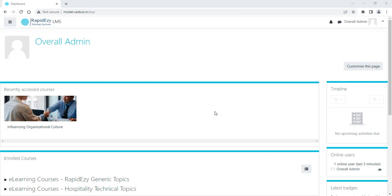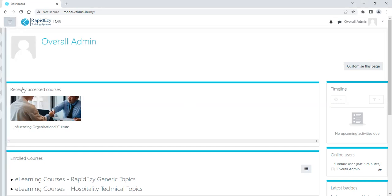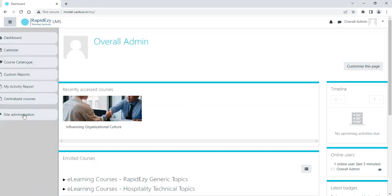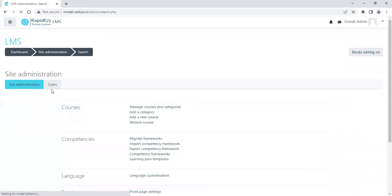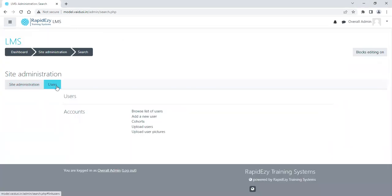If you go into Site Administration, the moment I go into Site Administration I will go to Users, and in Users if you see there is a button known as Cohorts.